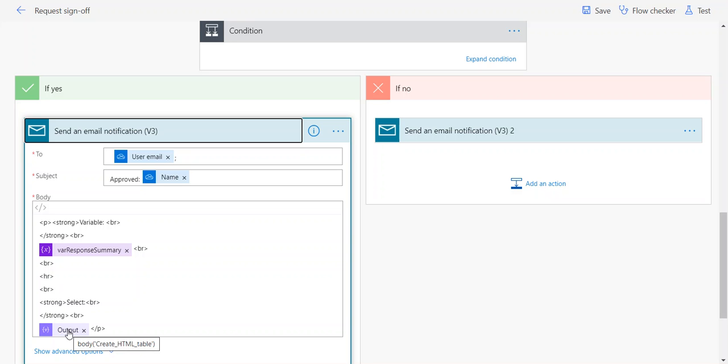Those are the two different ways of handling the approval comments or approval responses in Power Automate. There are probably some other options out there that I haven't explored. As I said, the way I've been using it has worked really well, and the way I'm probably going to start doing them going forward because I think it is a little bit cleaner.